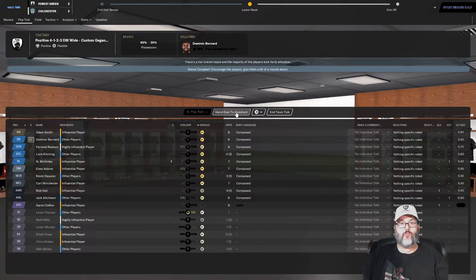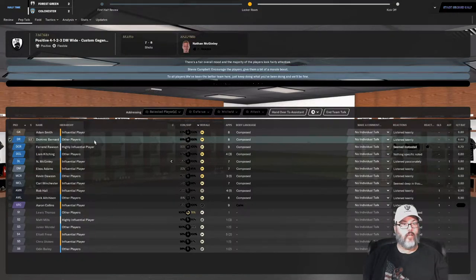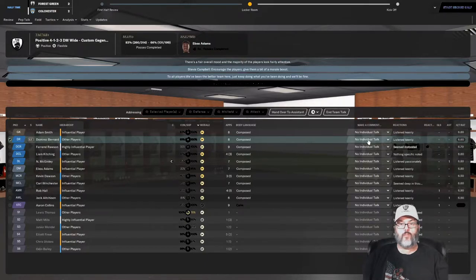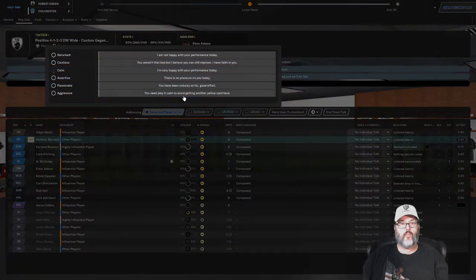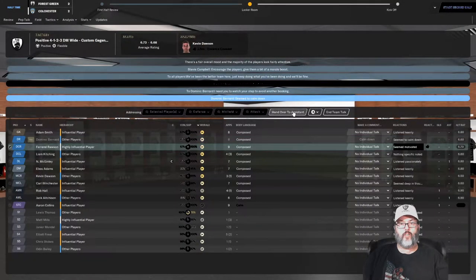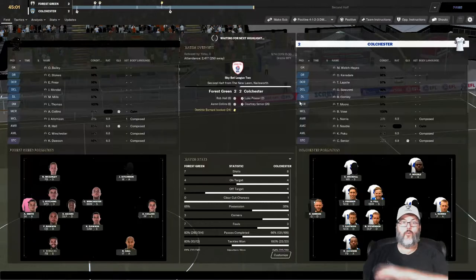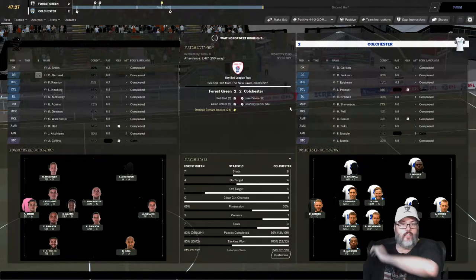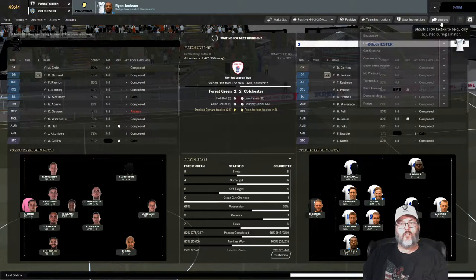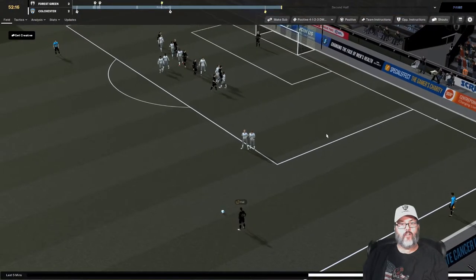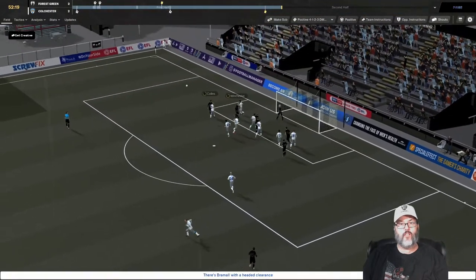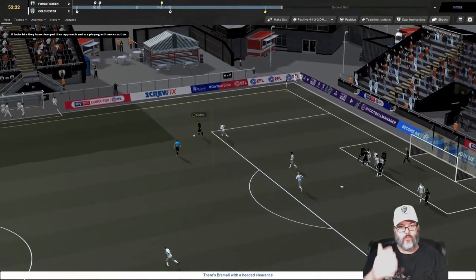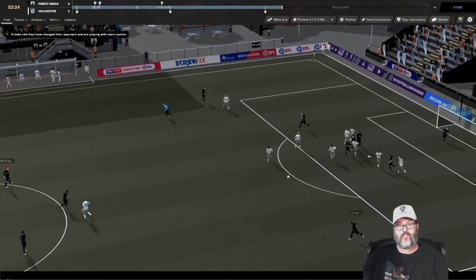We head into the locker room even at two. Struggled with possession in the opposition's half. We've hardly conceded any free kicks but one of the ones we gave up led directly to a goal. Morale boost. I am going to ask selected player to play it calm, avoid getting another yellow.